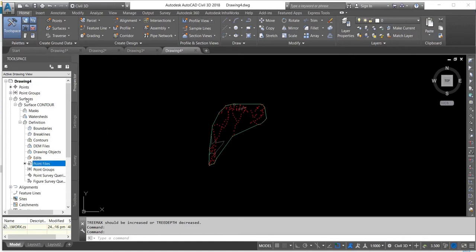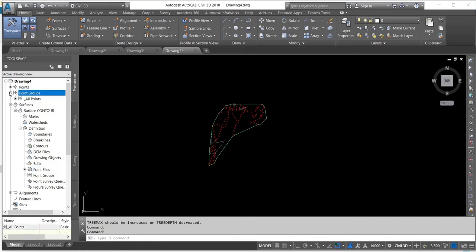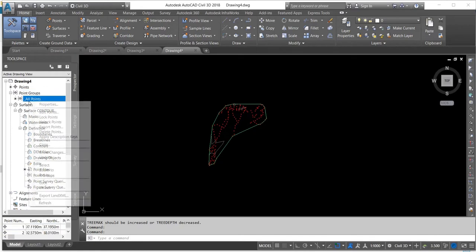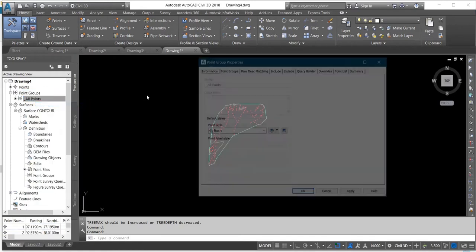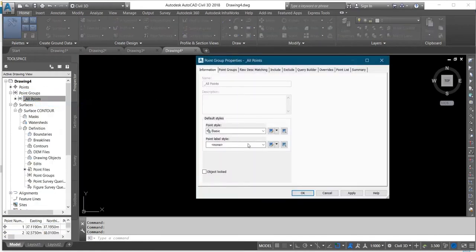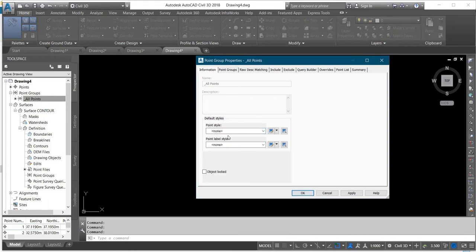You can do that by coming to Point Group. You click on All Points, right-click, and click on Properties. Then change the marker to None and click OK.